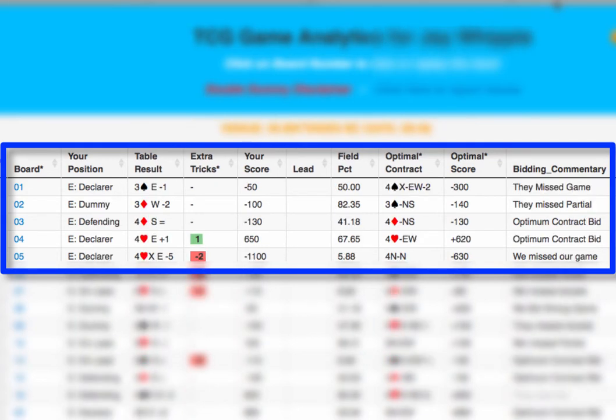Looking at Board 1 on this analysis from September 6th, we see the actual table result was 3 spades by East, down 1, for minus 50. The optimal contract, however, was 4 spades by East, doubled, going down 2, for a score of minus 300. Why would we have bid to a bad game for a worse score? Let's look at the bidding commentary to see what's going on — it says 'they missed game.'